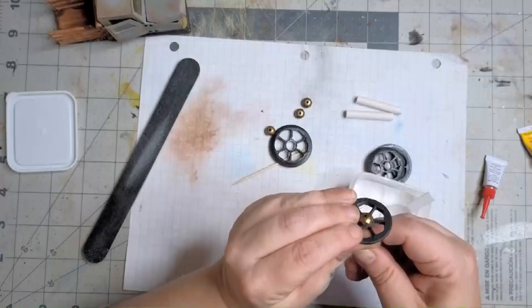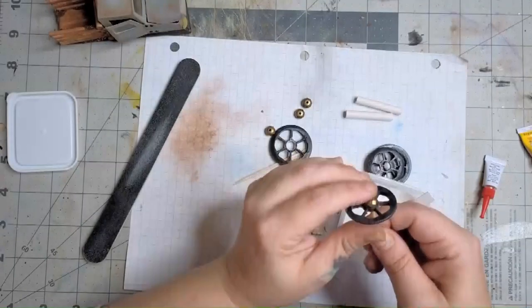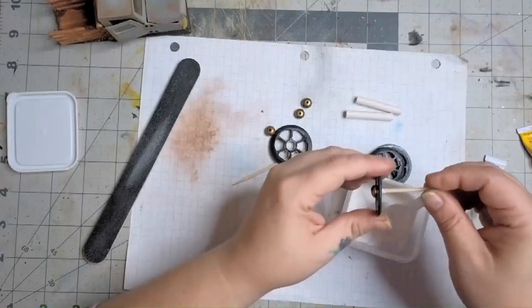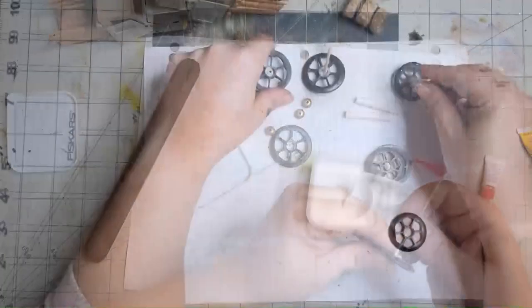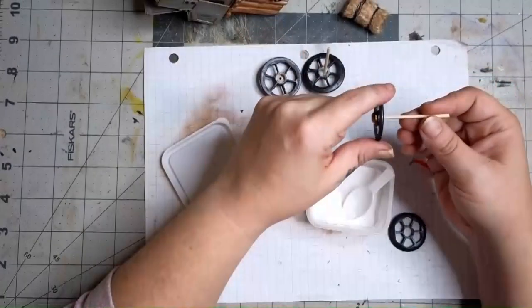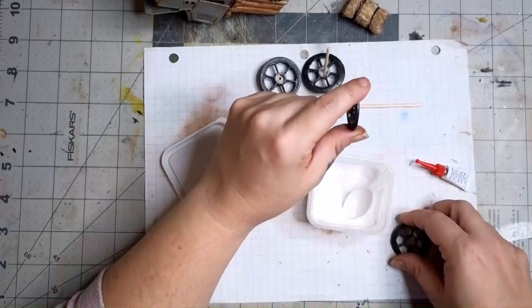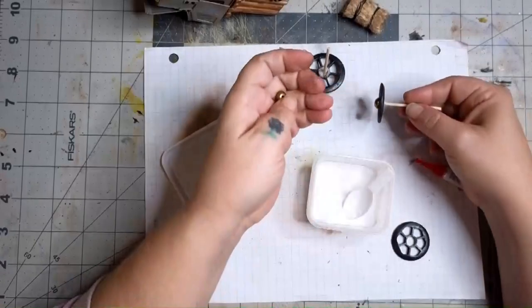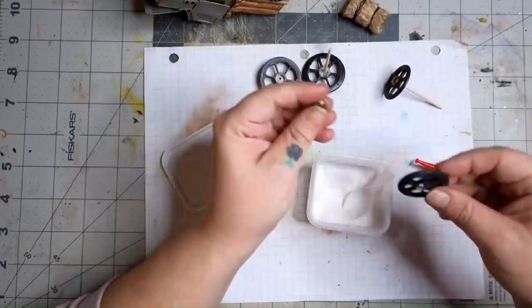Set this one aside, and then repeat the same process for the other axle. Now we're going to glue the other hubcaps onto the wheels.